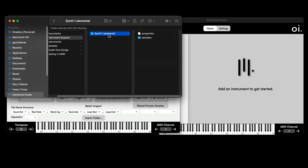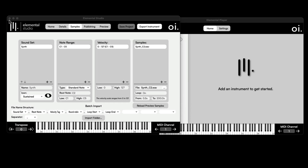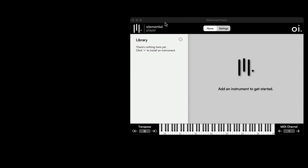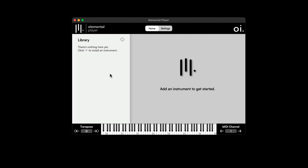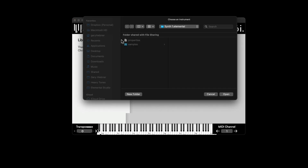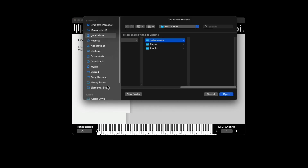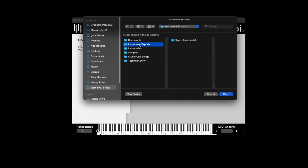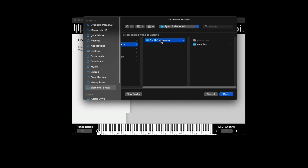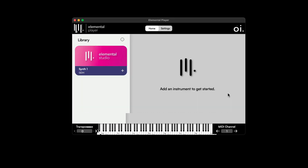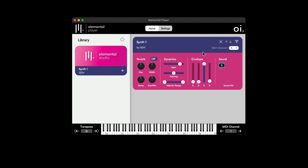It's going to assign the same name that I saved the project as, so just remember where you've exported it. Now let's take a look at how we can use the Elemental Player to load up instruments into our library and play back the instrument we created. I'll click the plus sign, navigate to the folder where I've got that exported file, select the folder, click Open, and now I've got my instrument.